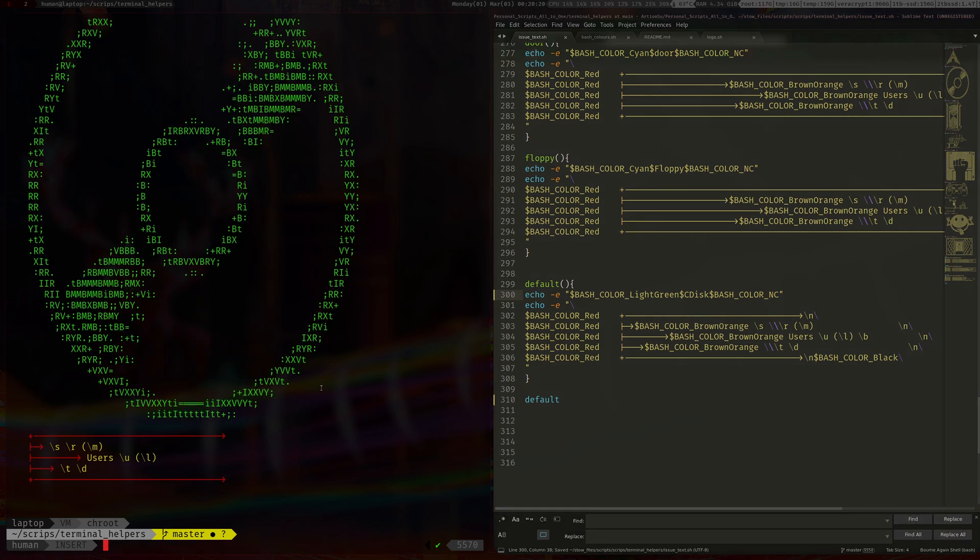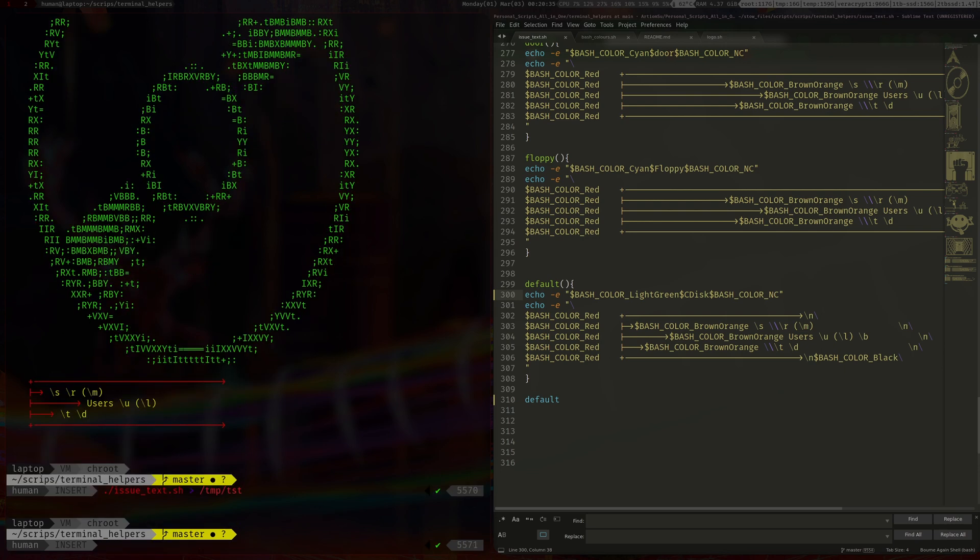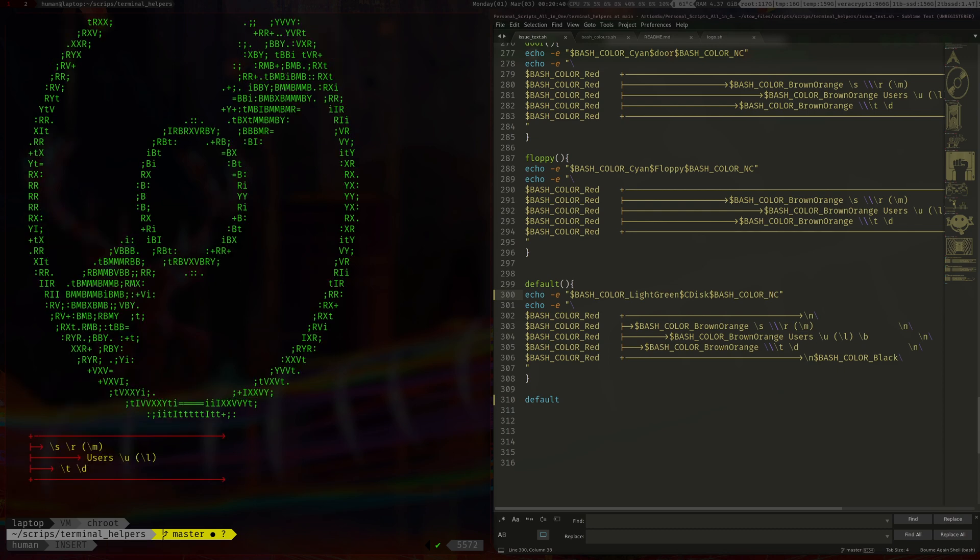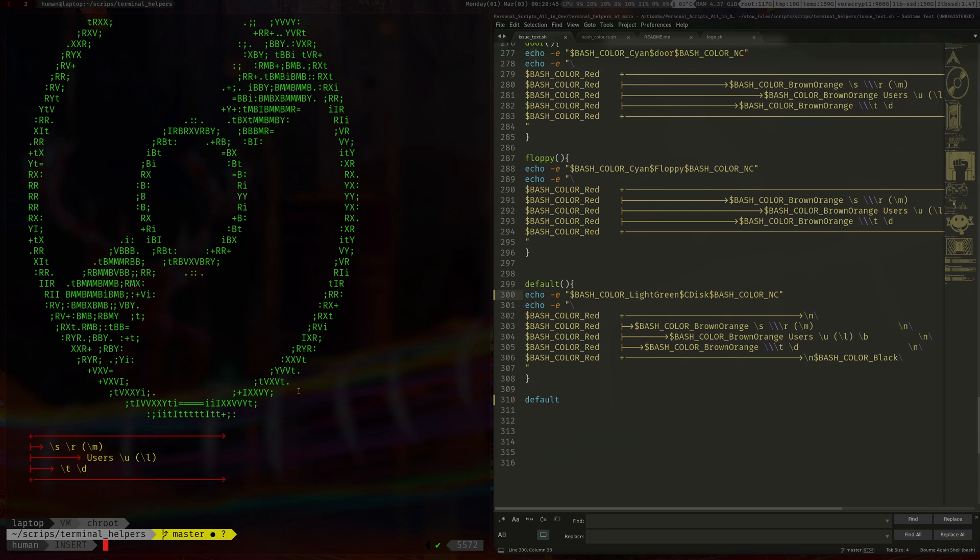Like so. And so yeah, then you just pipe this into temp and then name some file, I don't know, it's like tist or something. And so we can do a cat on /tmp/tist.